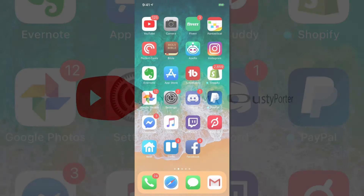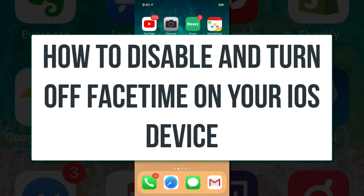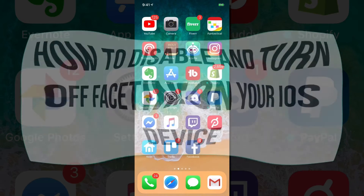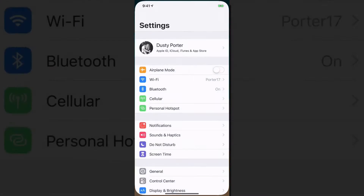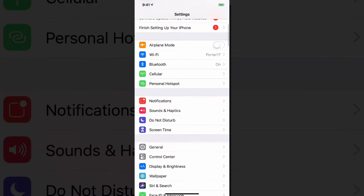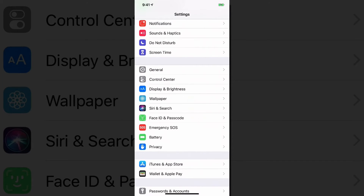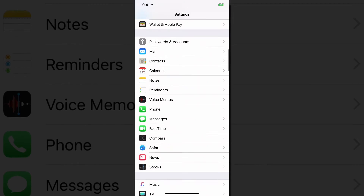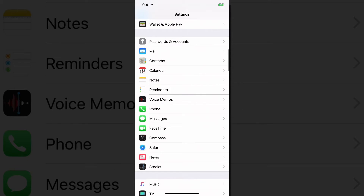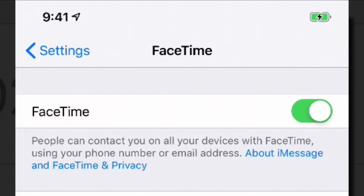Hello and welcome to another video. Dusty here, wanted to show you guys really quick how to disable and turn off FaceTime. Basically, all you have to do is go to your Settings — the cogwheel app on your iOS device — and then scroll down under General. Somewhere you're going to see under your apps, you're going to see FaceTime, so go to FaceTime.